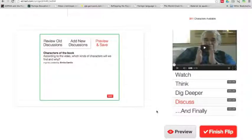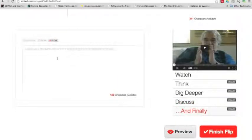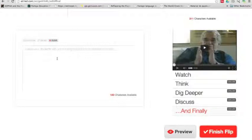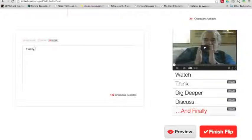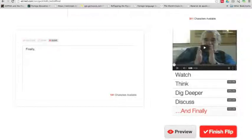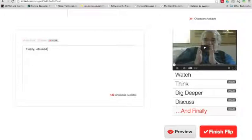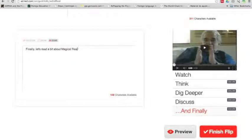Finally, this is just a few characters and it's just to wrap up the lesson. So you might want to tell them the final aim, the final objective, the conclusion of the lesson as if you were in class. Or you can take them to another resource. Finally, or to wrap up, let's read a bit about magical realism. And then give them a link right there.